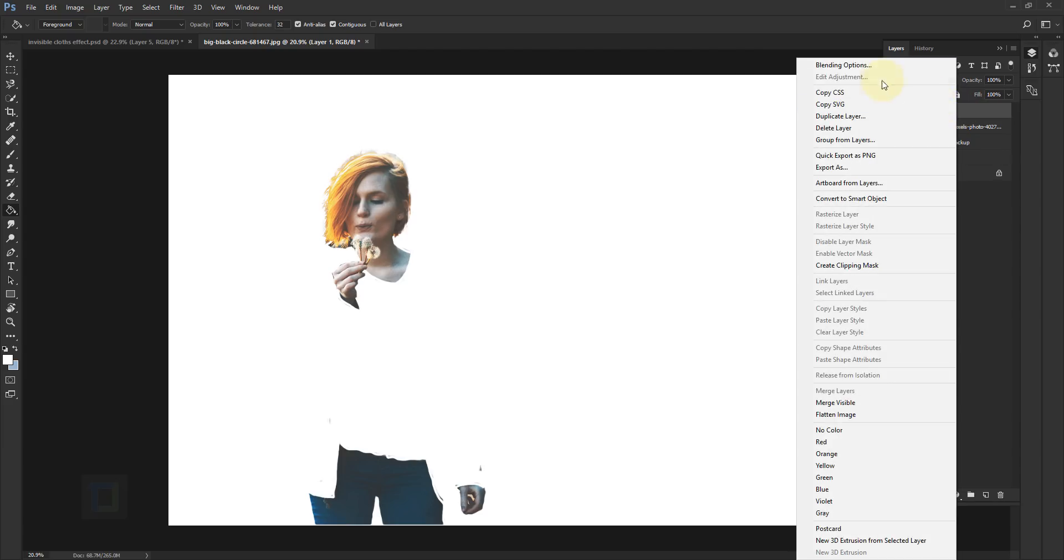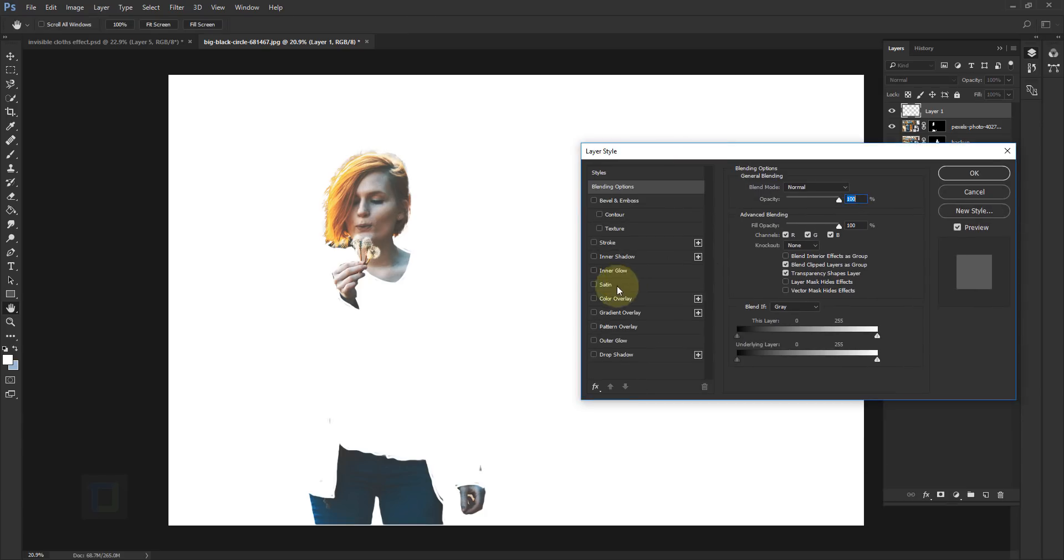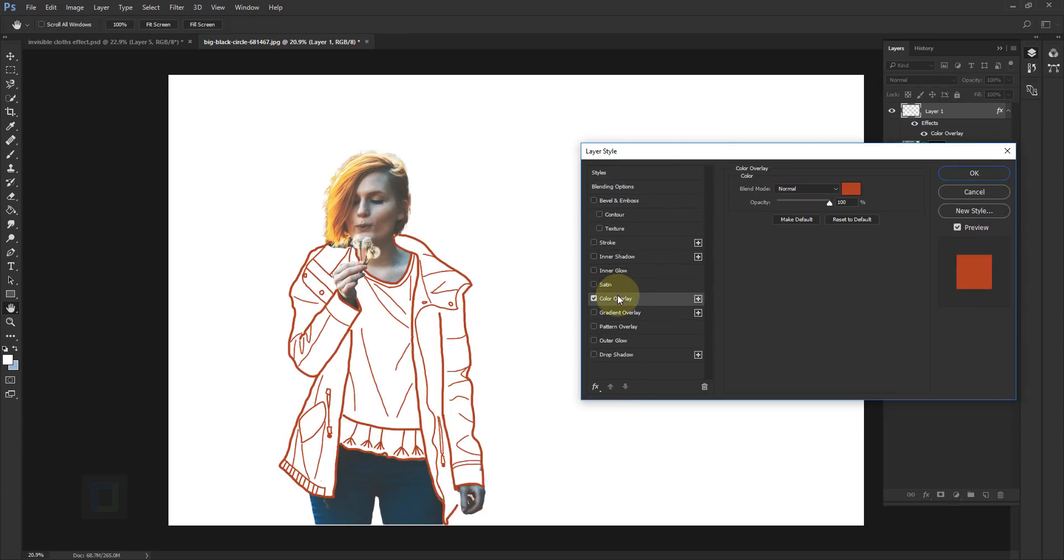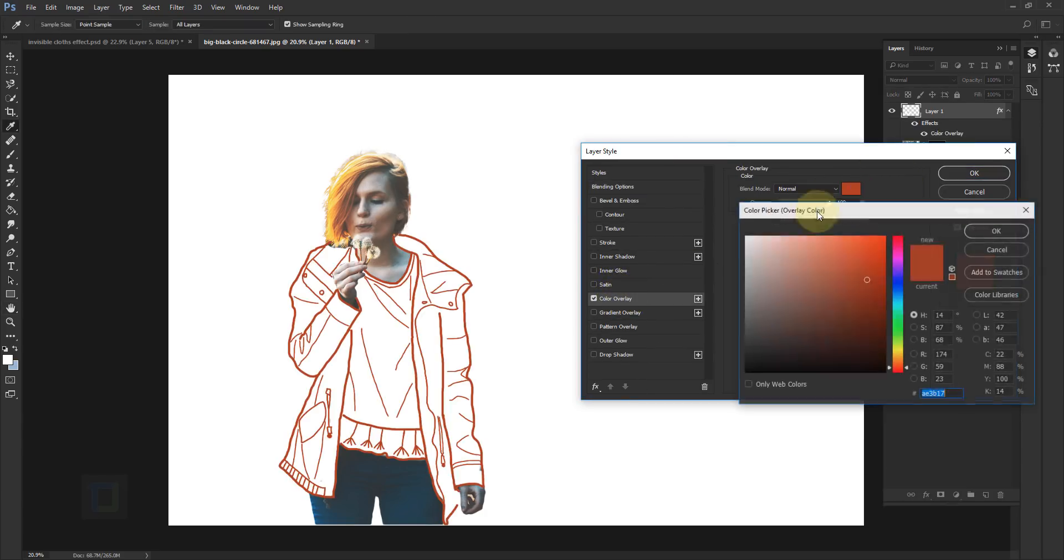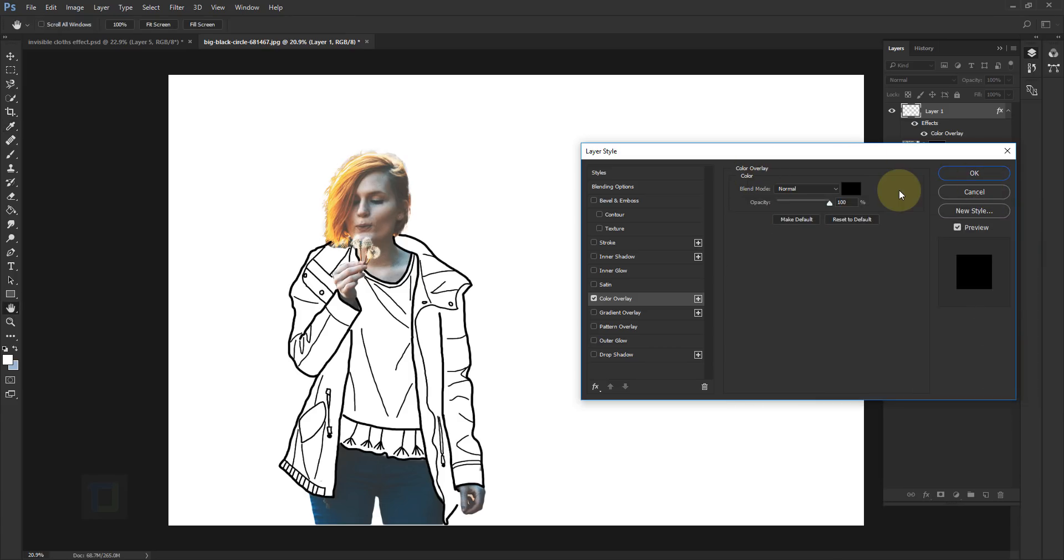Now activate your line layer. Now because background is white and lines are white we cannot see anything, but we can right-click and go to Blending Options. And here go to Color Overlay. So click here and in the color go and make it black and hit OK.